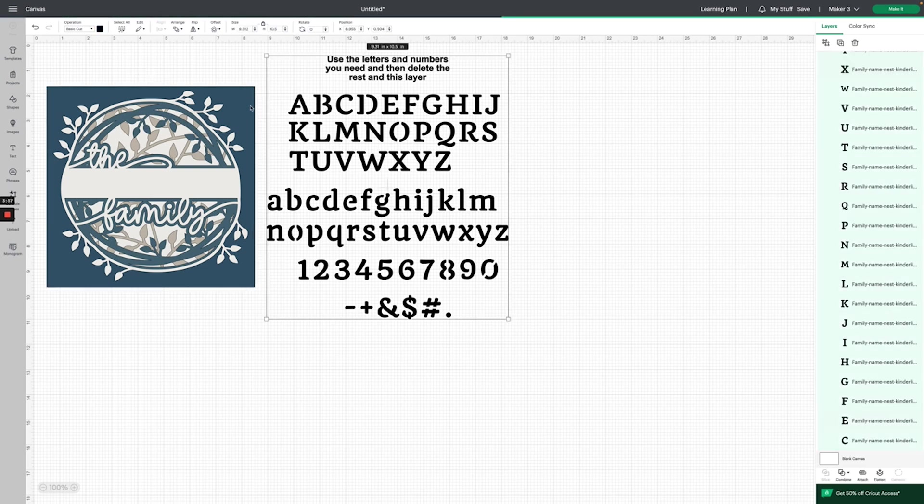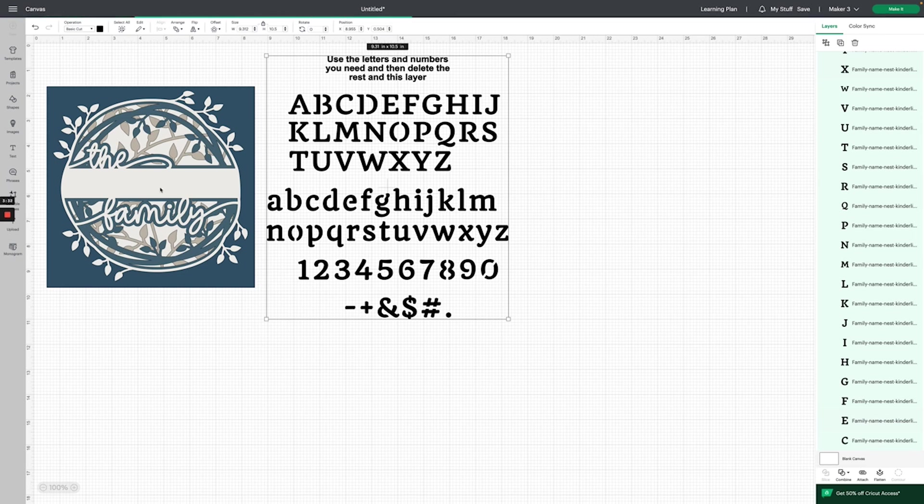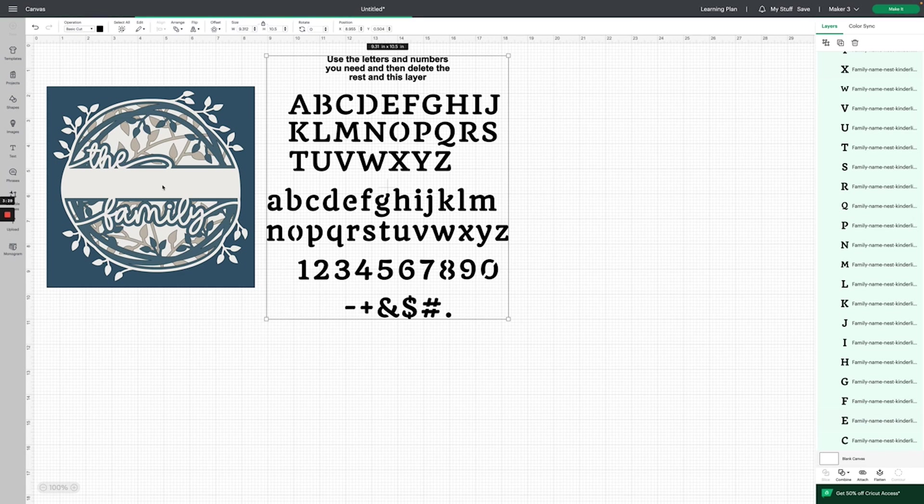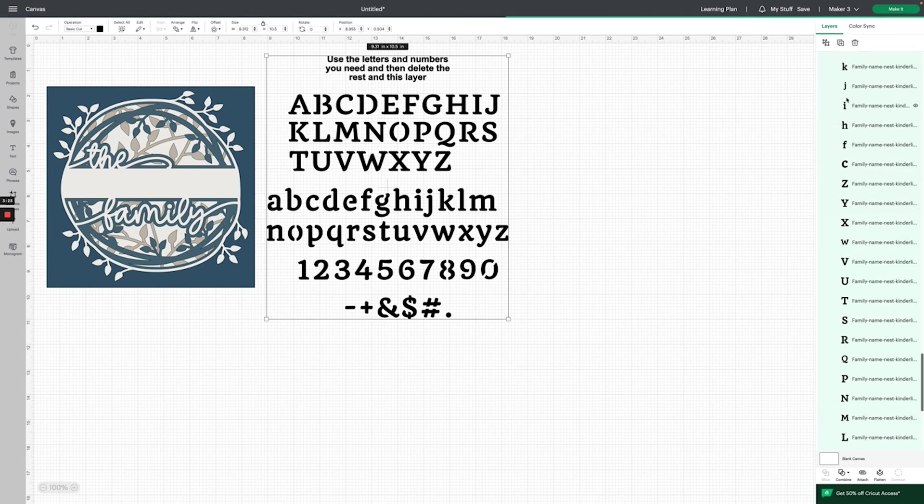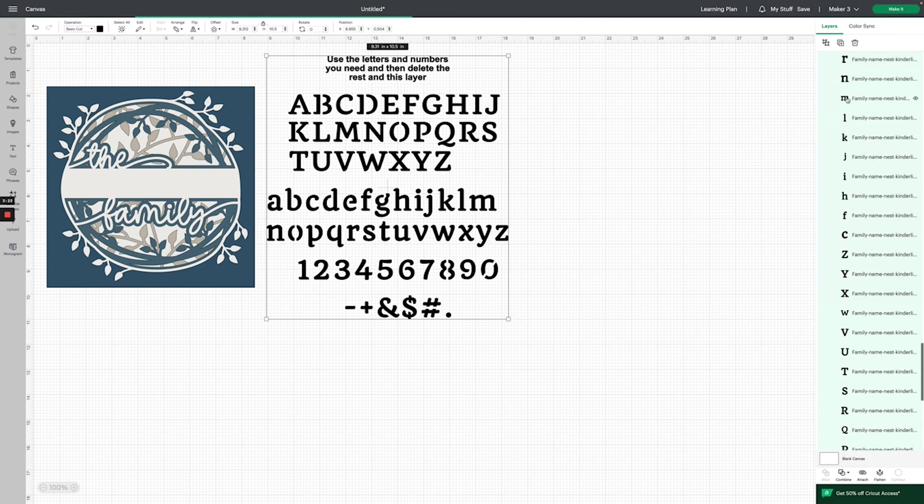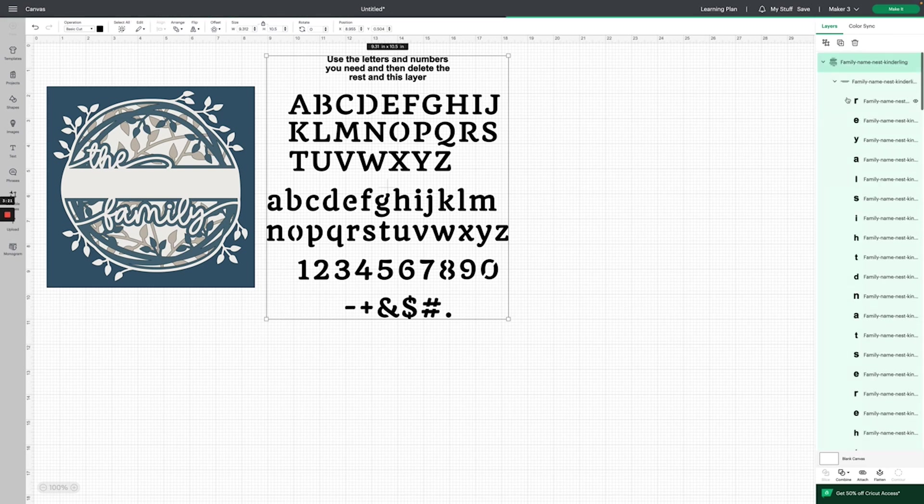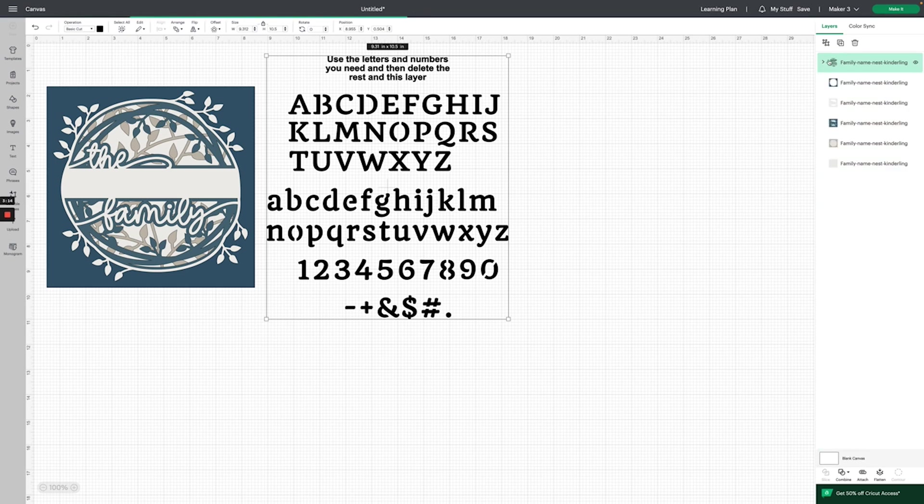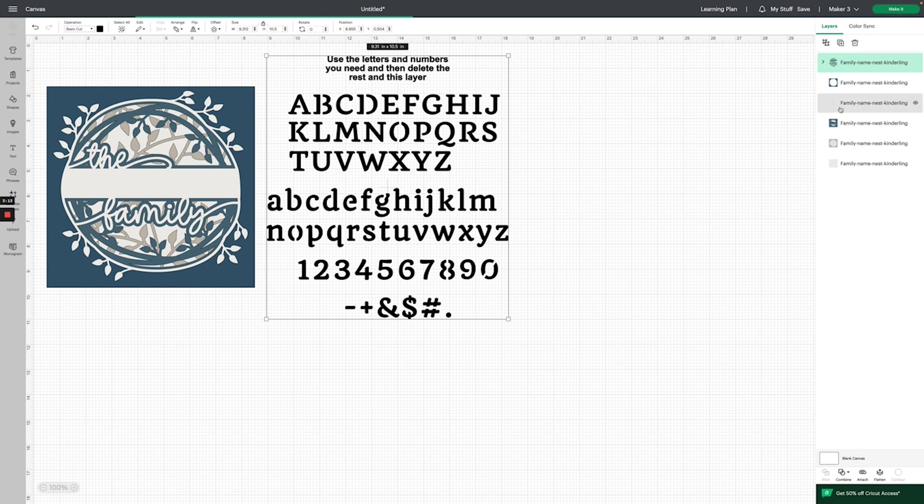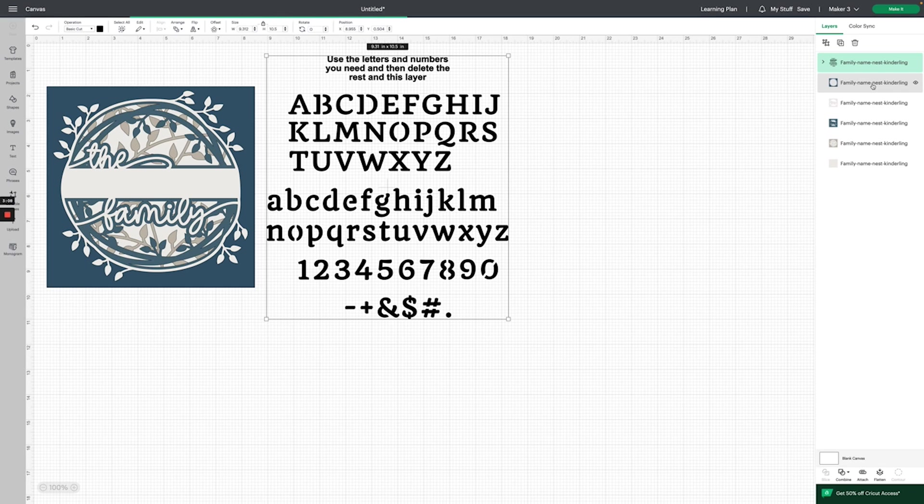Now we want to add our name to the white layer here to cut it so that it cuts out when we make our project. The first thing we're going to do is go over to the right-hand side on the layers panel. I'm going to click this little arrow and close up these layers just so it's easier to navigate, and I'm going to turn off all the other layers just for now so I can see what I'm doing.